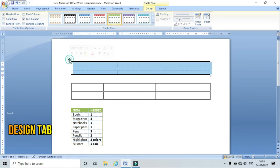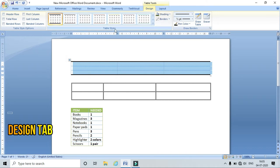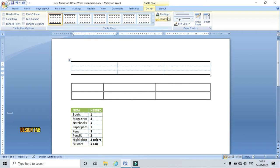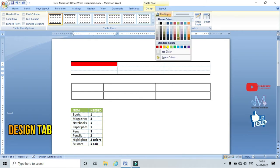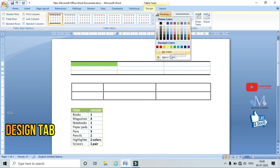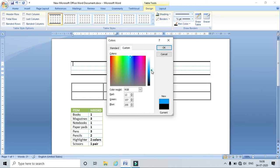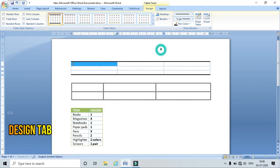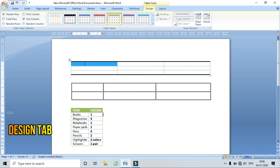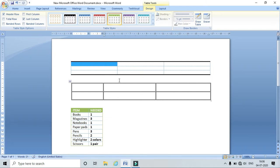Now coming to Shading — in Table Styles we have Shading as well as Border options. Here I can apply different shading colors to my table. I can choose any color, go to More Colors to customize. Just click on it and the color is applied to the selected cell, selected row, selected column, or the complete table.